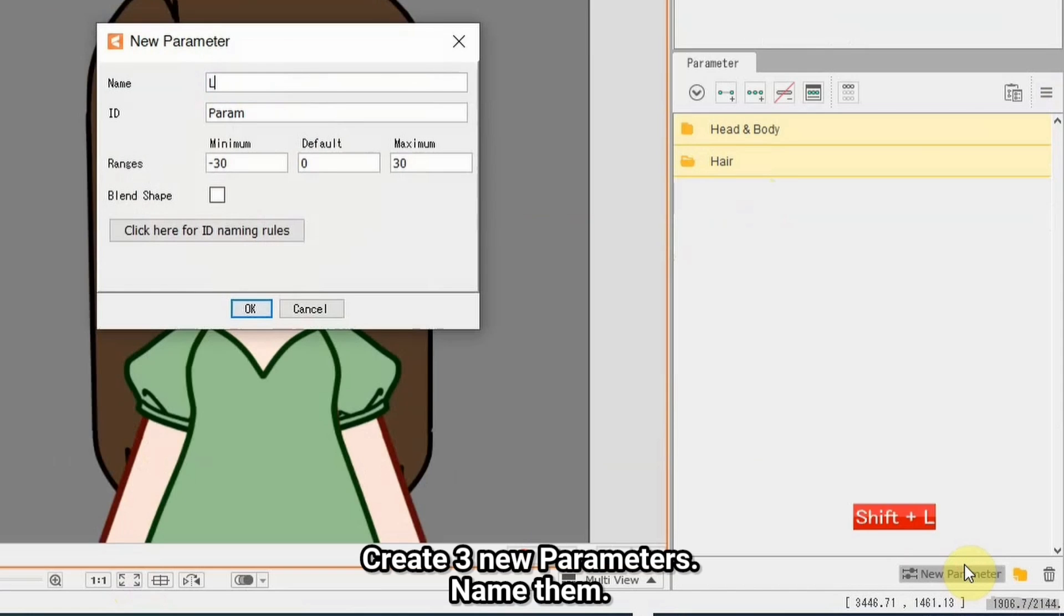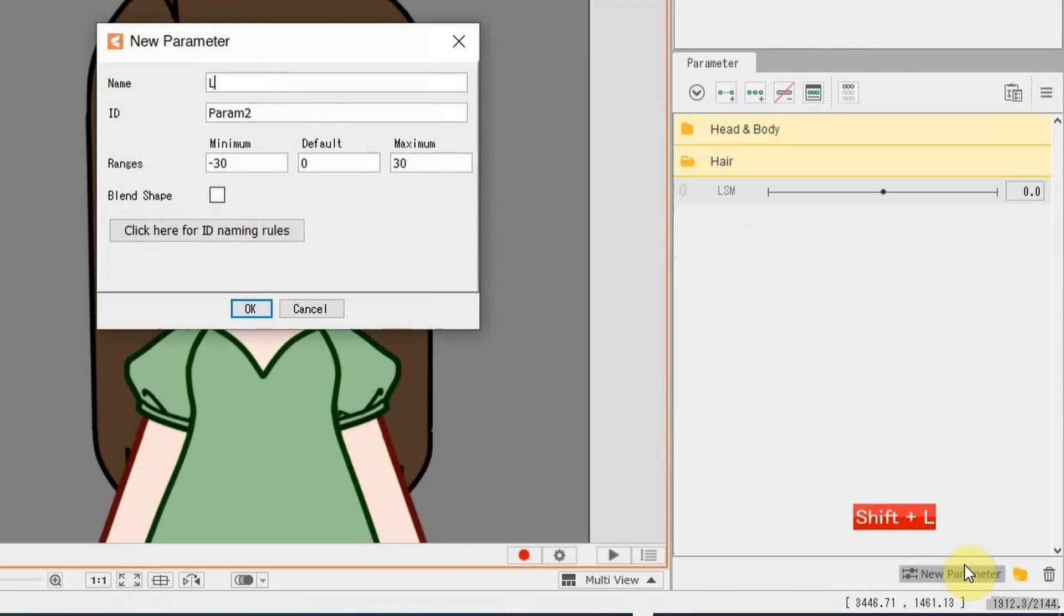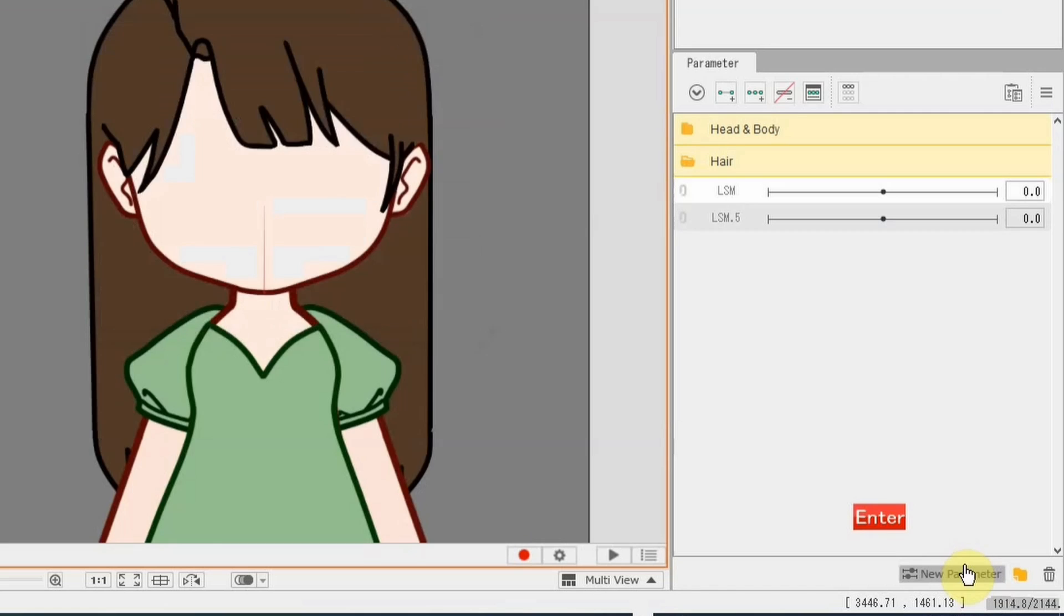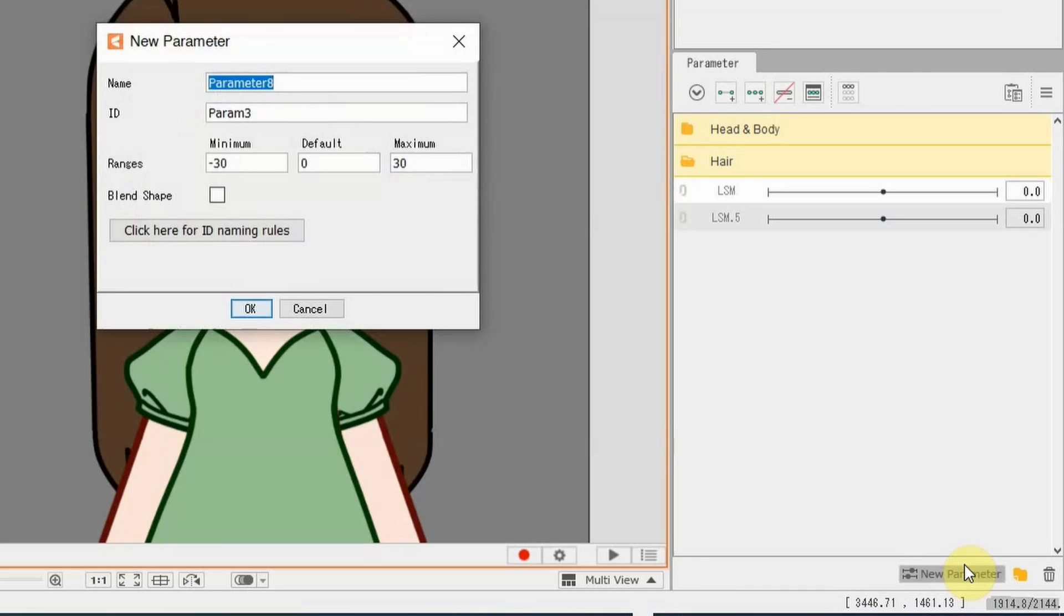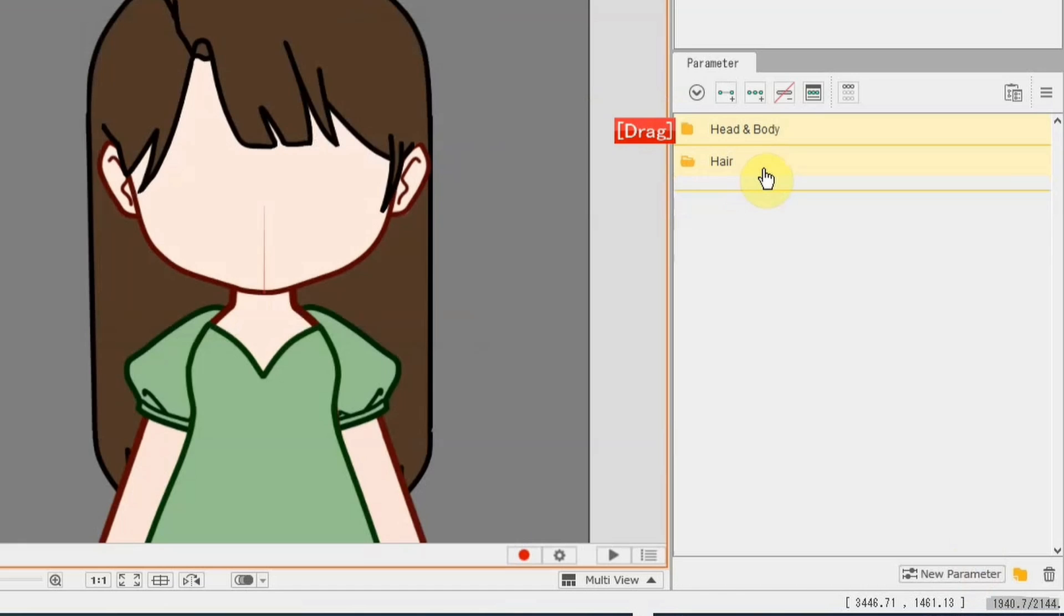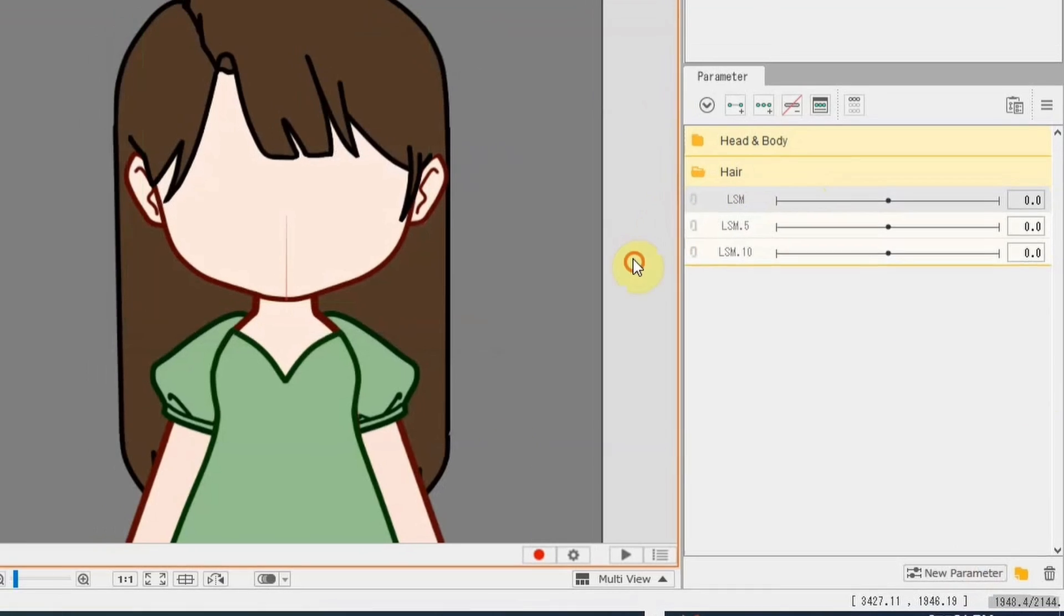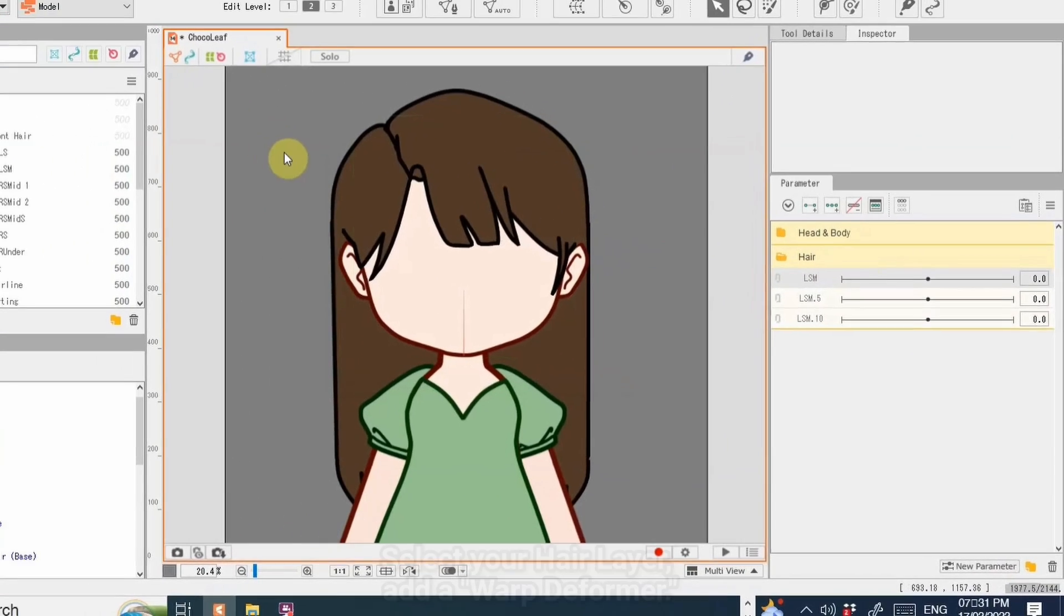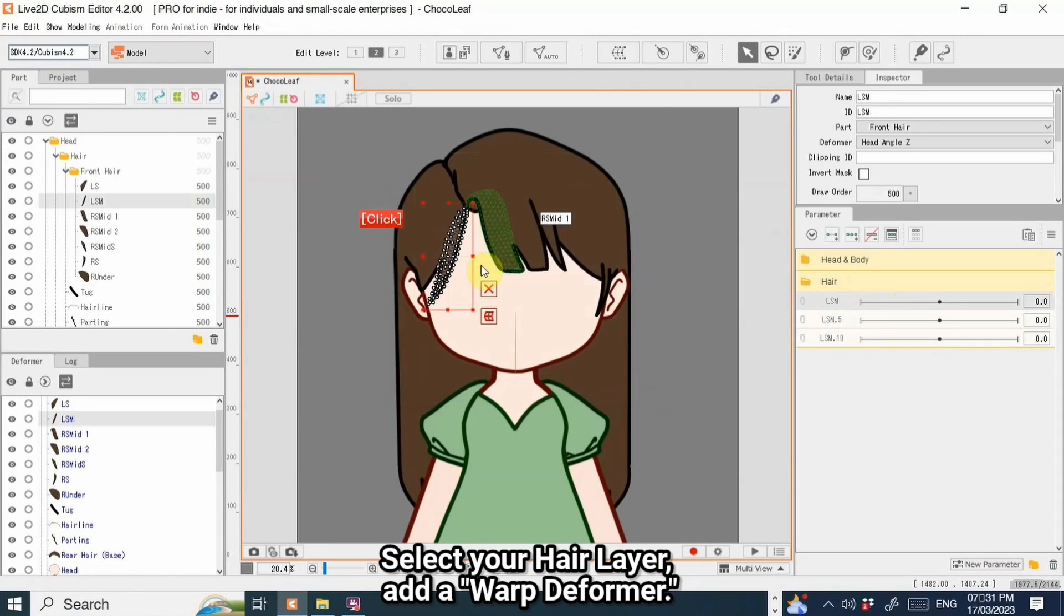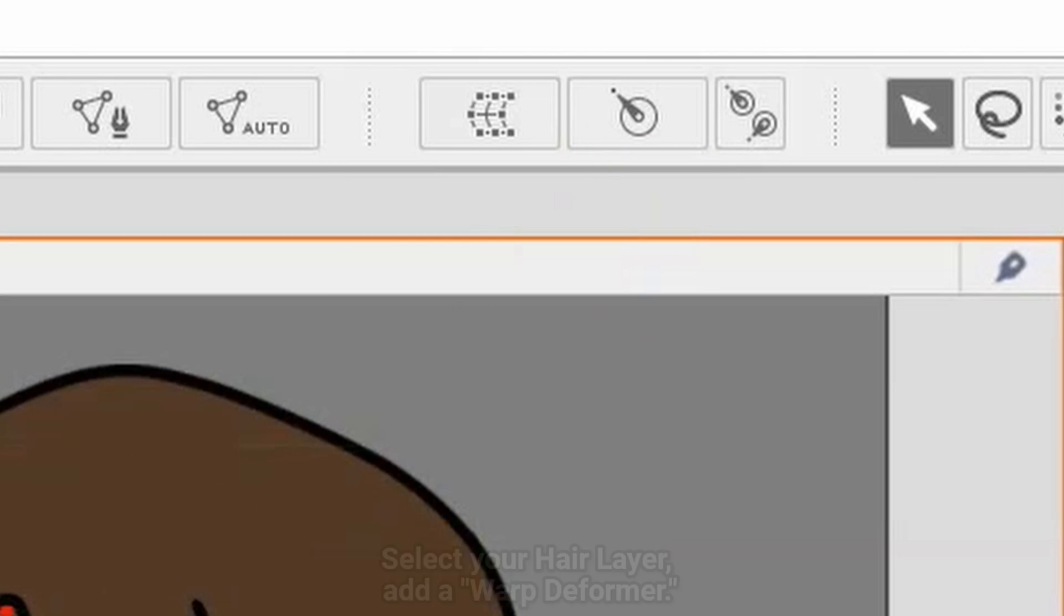Let's get into action. Create 3 new parameters and name them. Select your hair layer and add a warp deformer.